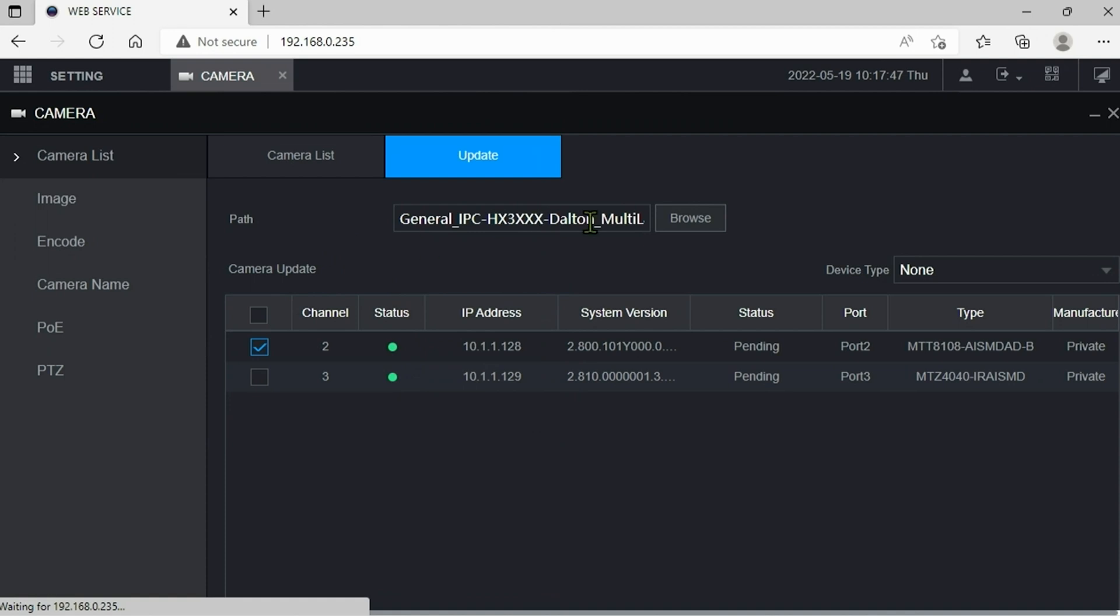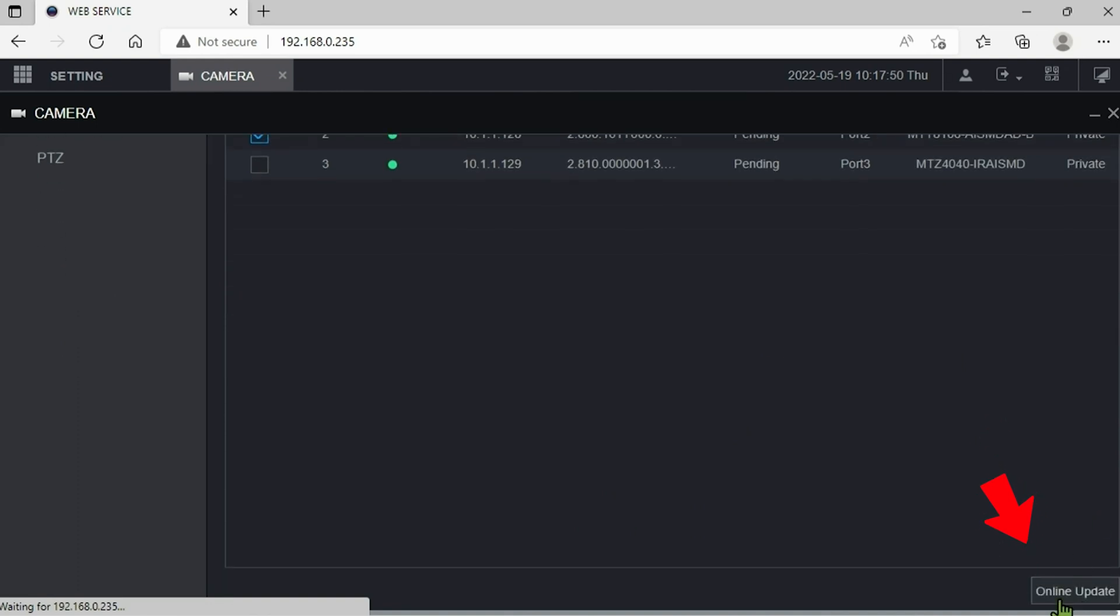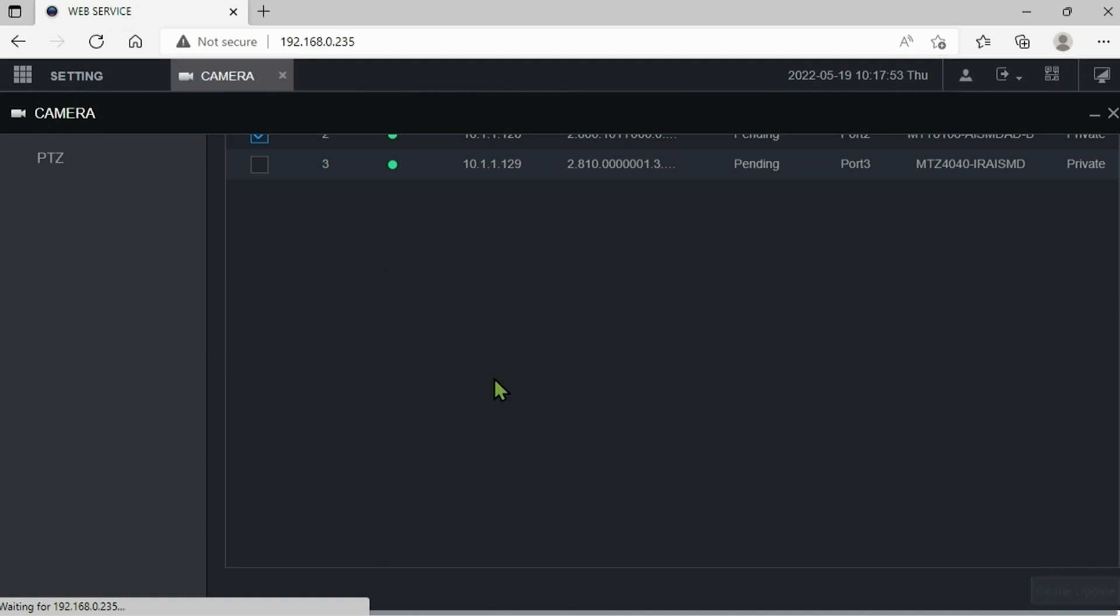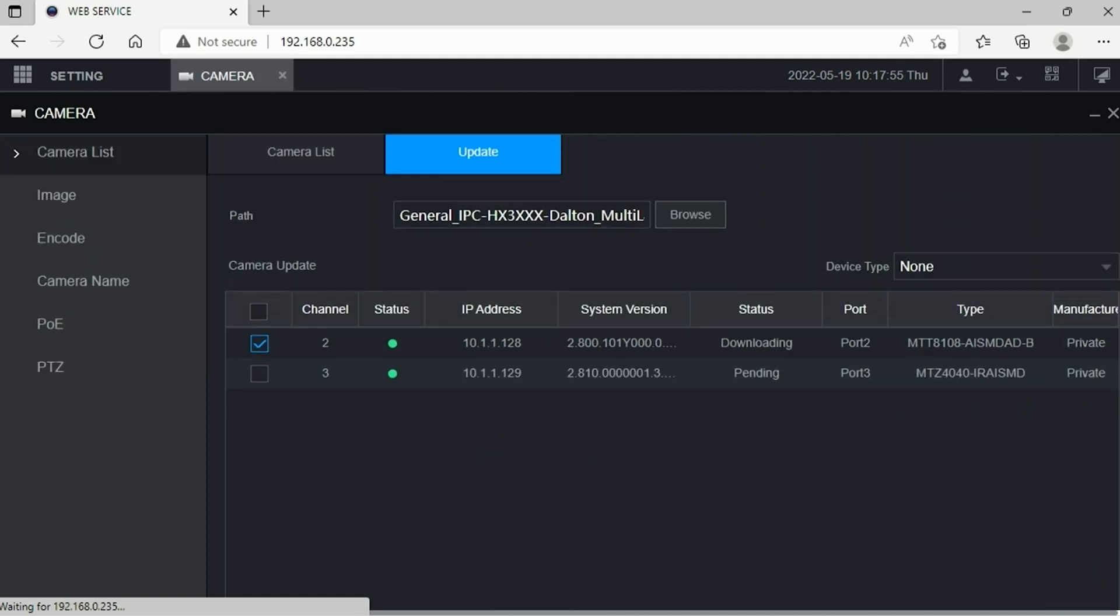Once we've selected that we're going to choose there and it's going to show up in this box. And then next we can select online update here in the bottom right corner to initiate that upload.